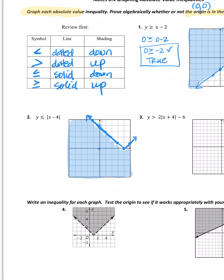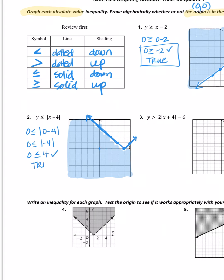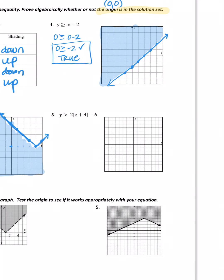I need to shade: since it says less than, I shade below the boundary line. Any point in the shaded region is a solution. The origin (0, 0) is in there, so let's prove it. Is 0 ≤ |0 − 4|? Zero is less than or equal to the absolute value of negative four. Absolute value is a distance, so that's just 4. Is 0 ≤ 4? Yes, that's true — as expected.